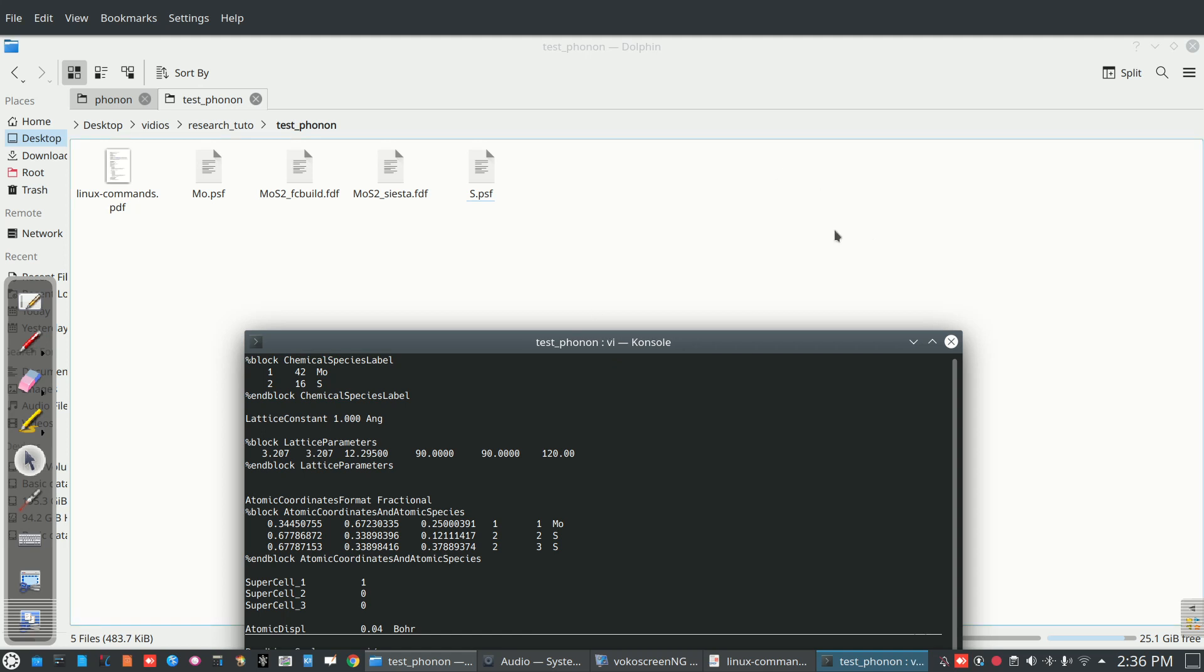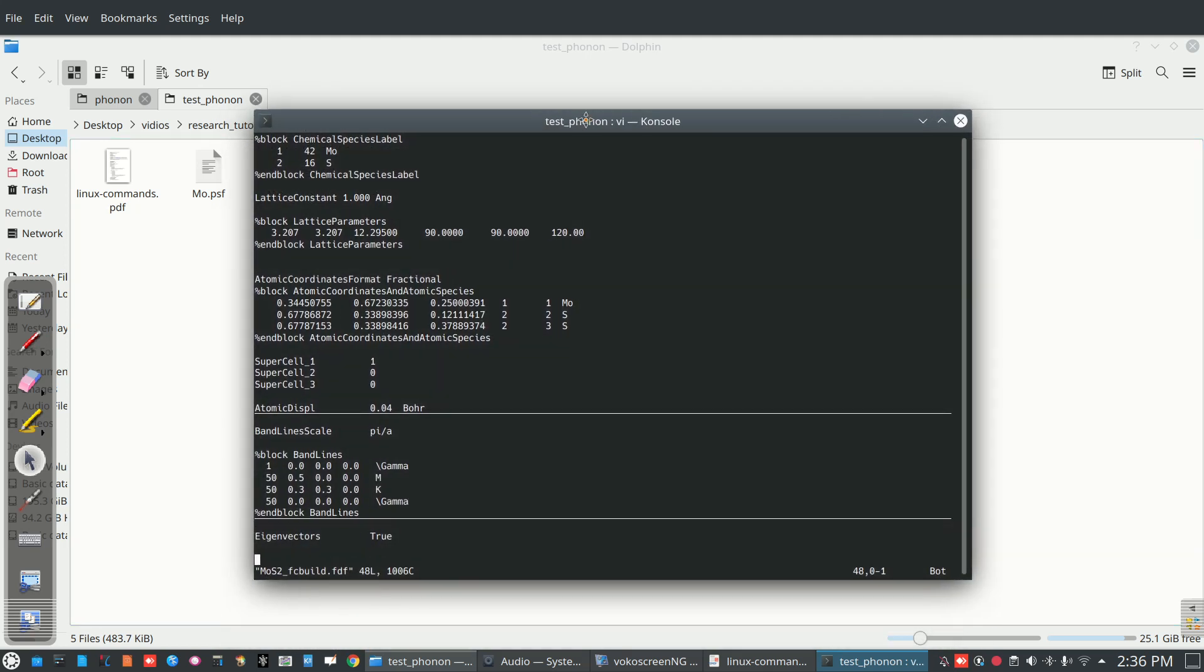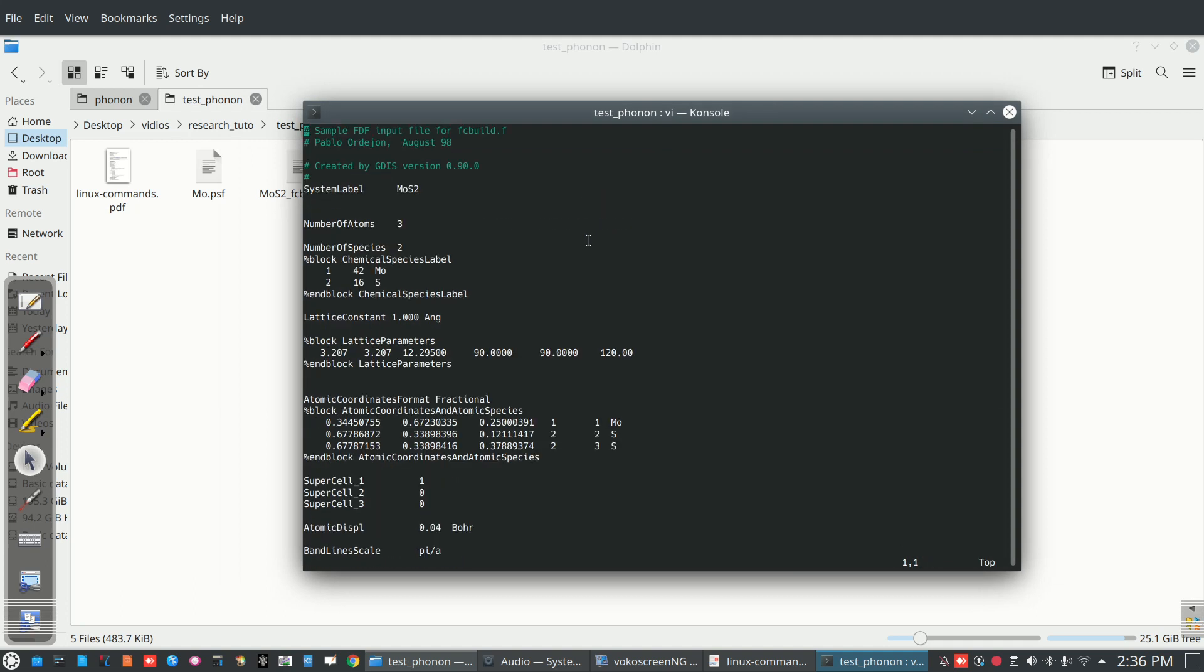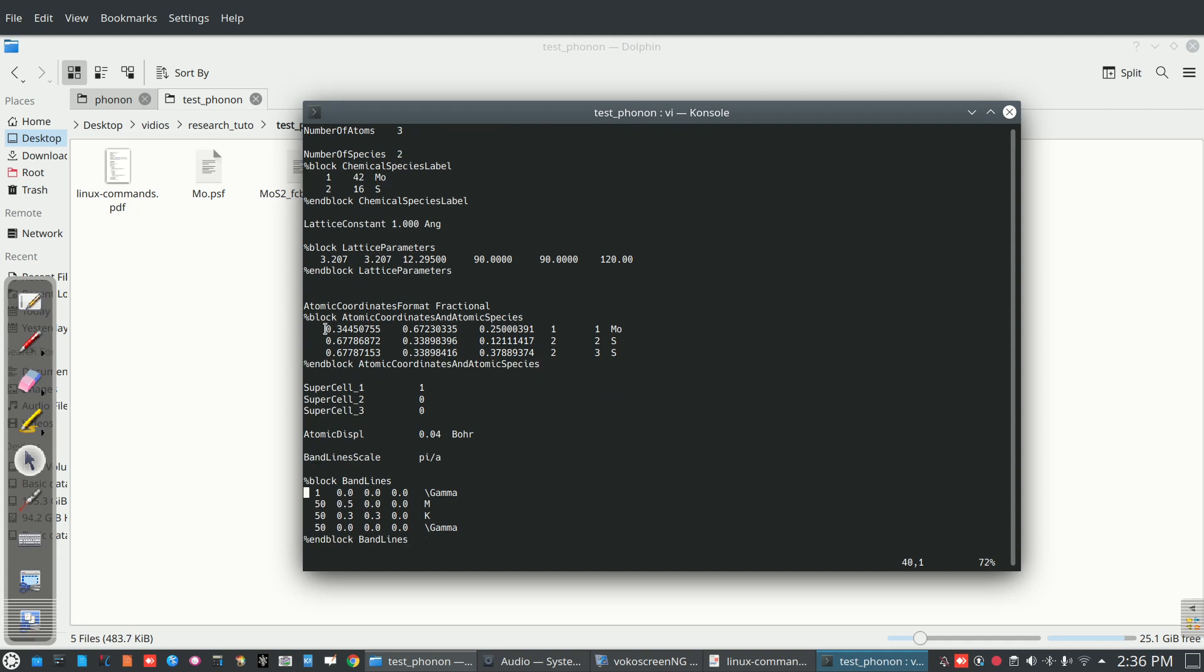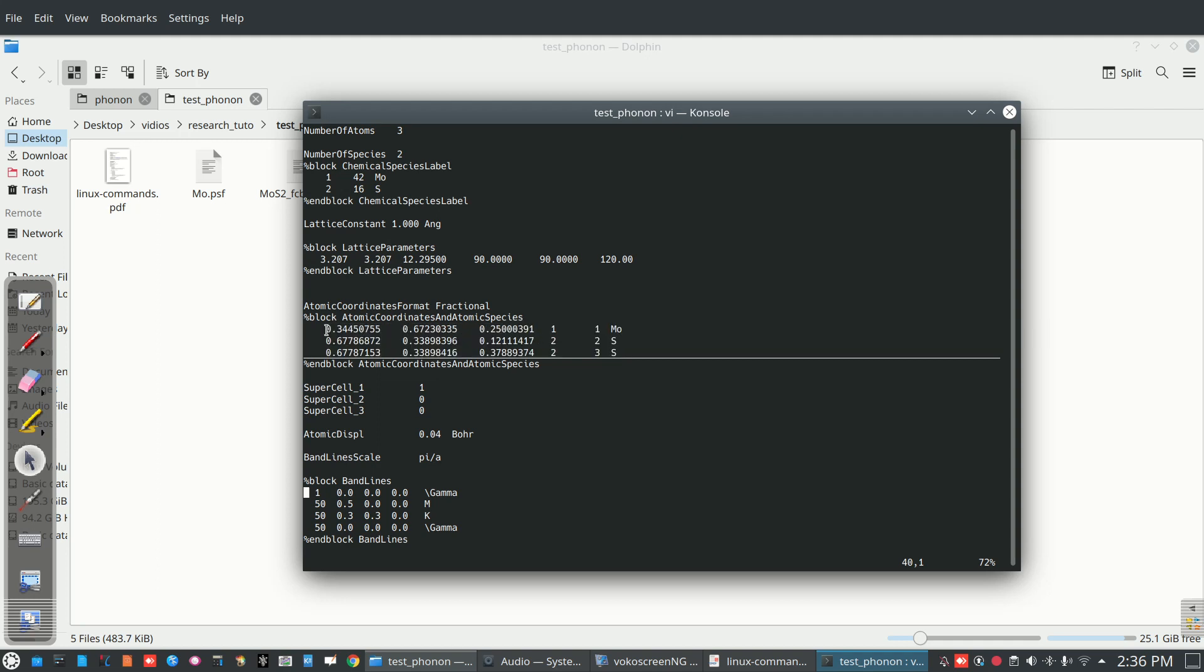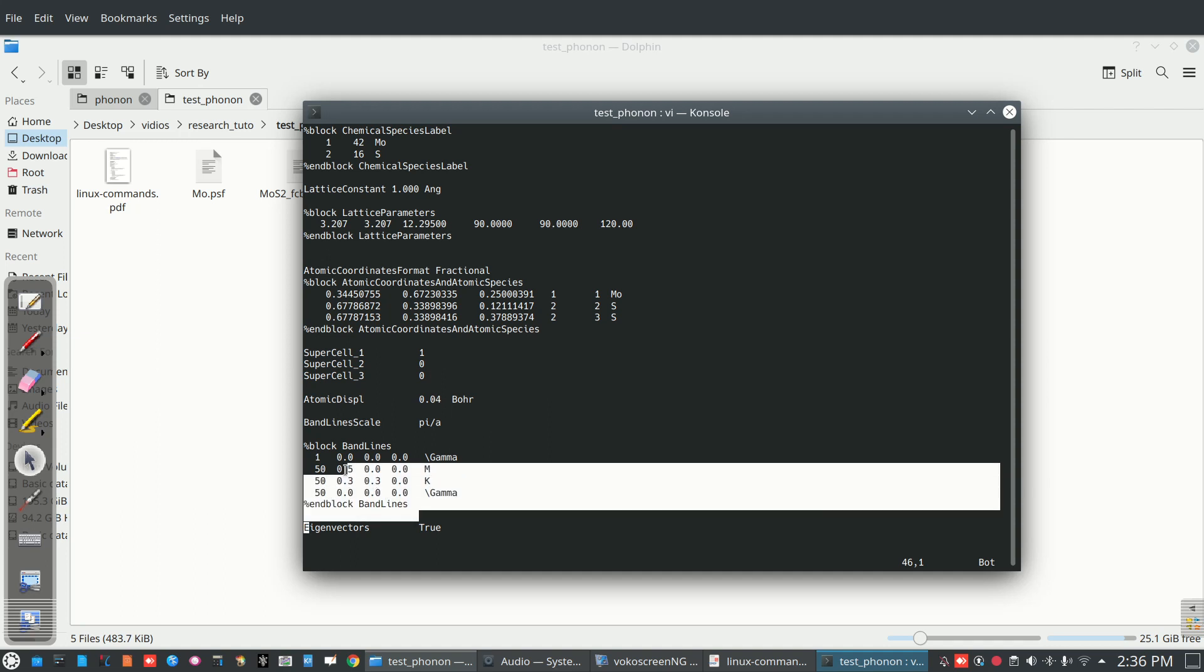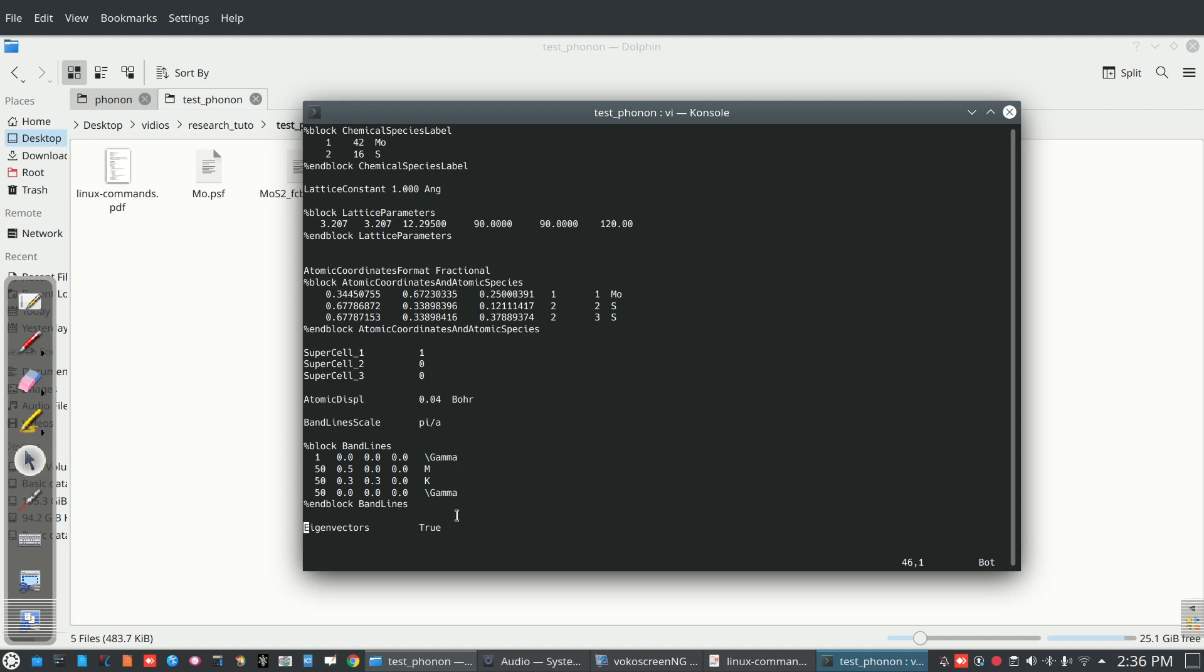Actually build that it contains all the input like number of atoms 3, number of species 2, and this structure is relaxed at 3.207 lattice parameters. These are fractional coordinates, three fractional coordinates with different positions, and supercell increase in x direction. These are the band lines gamma K gamma and eigenvectors taken as true.